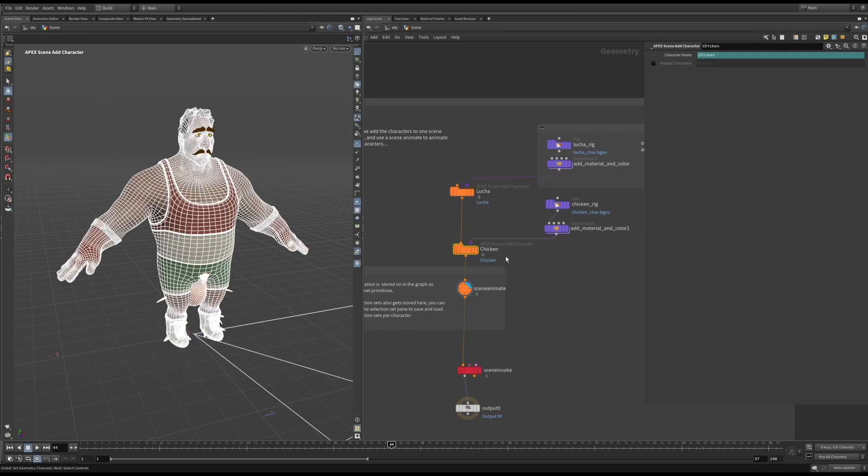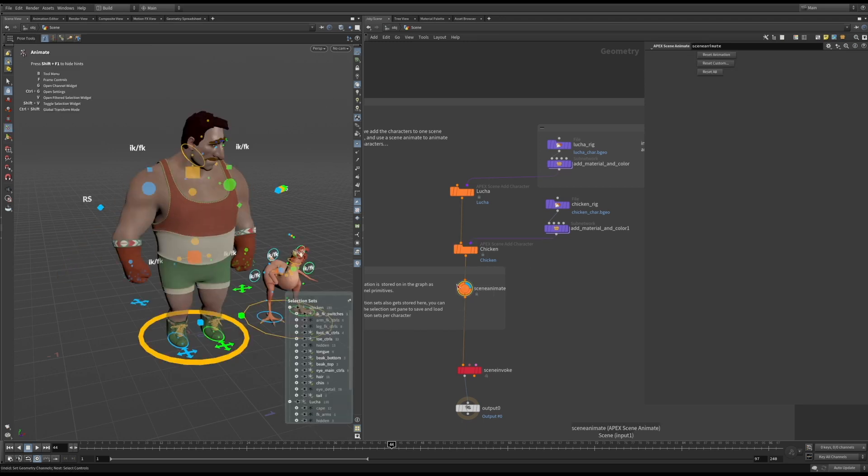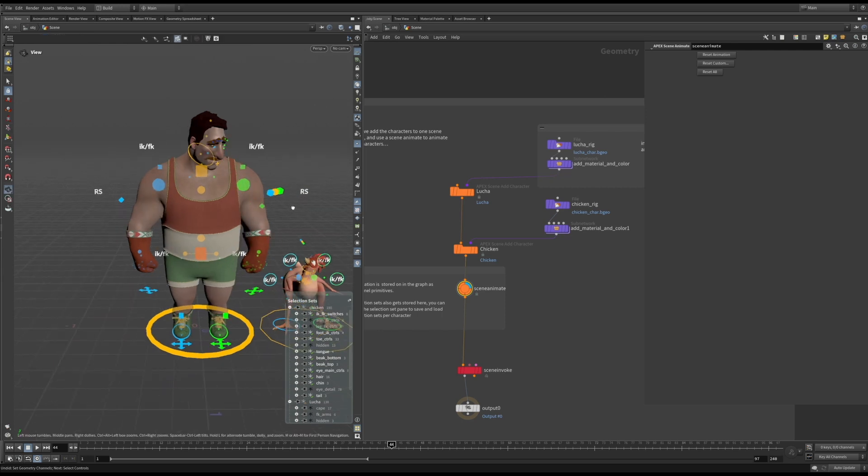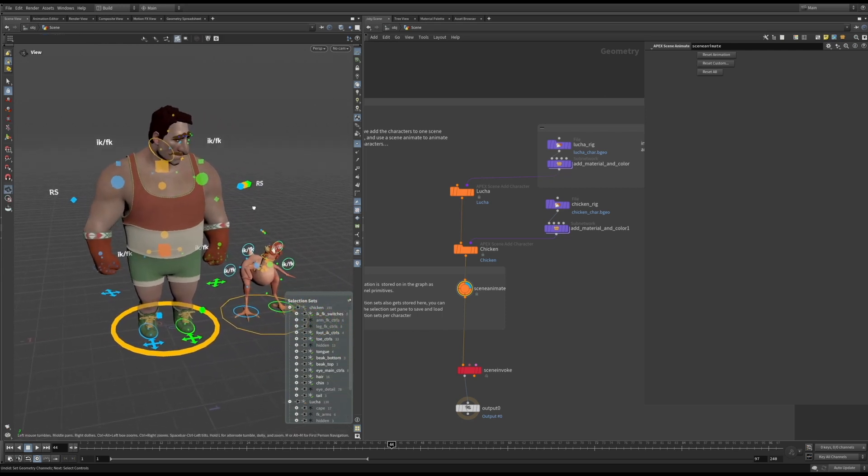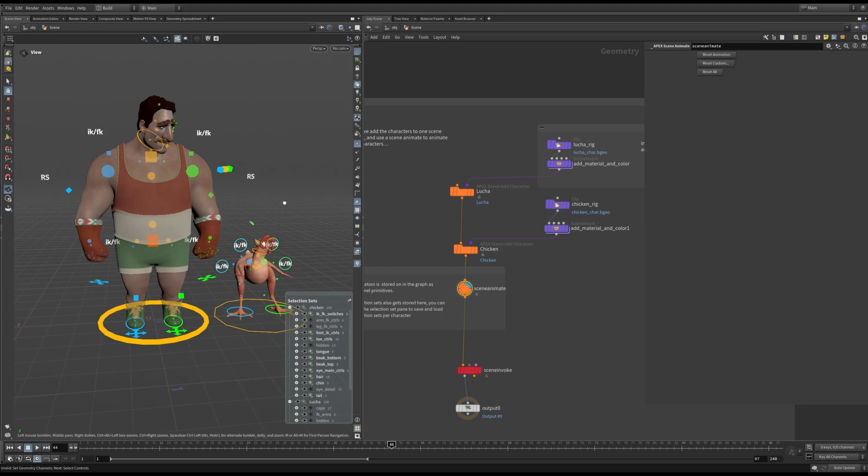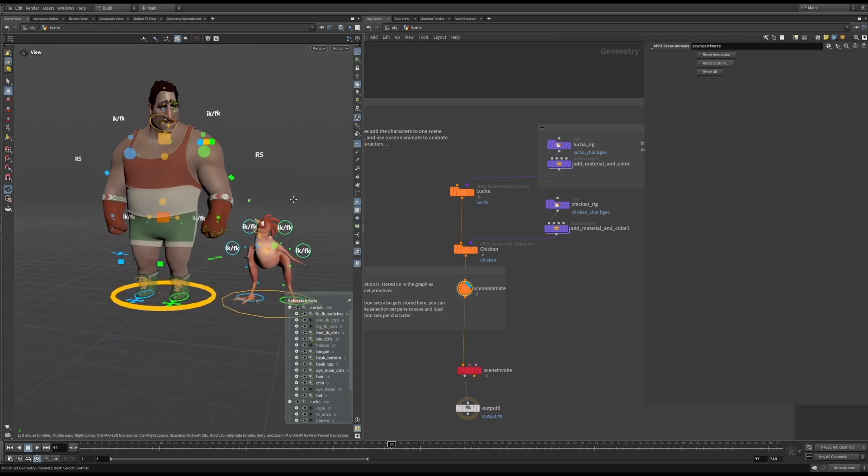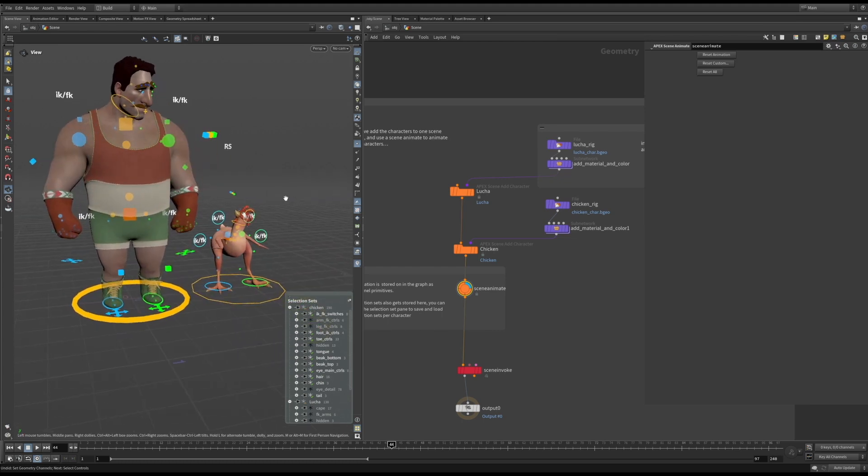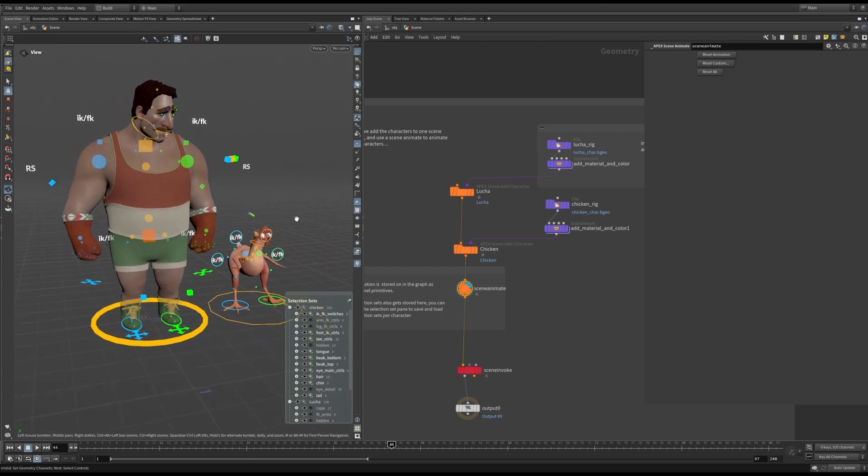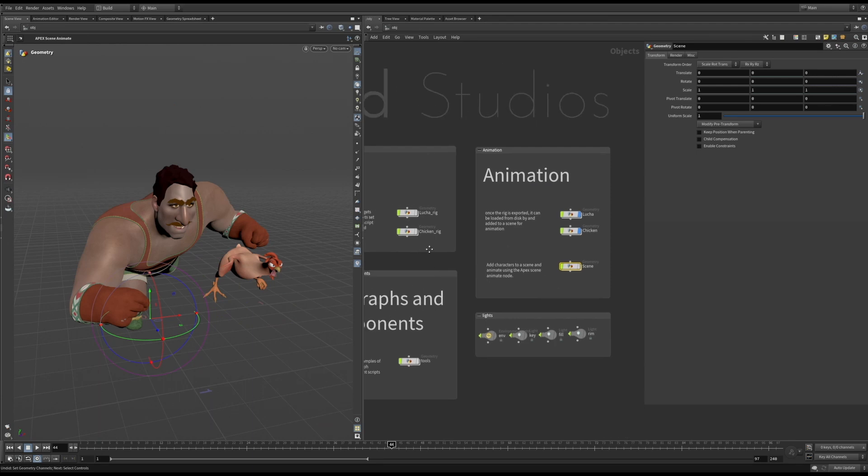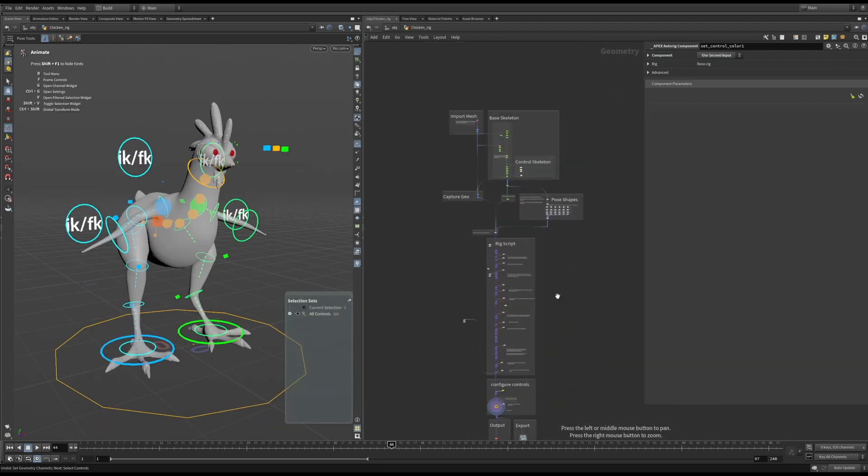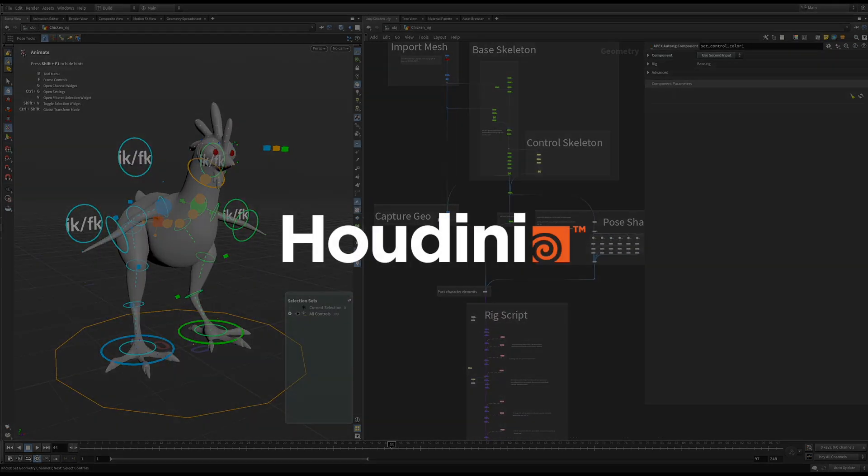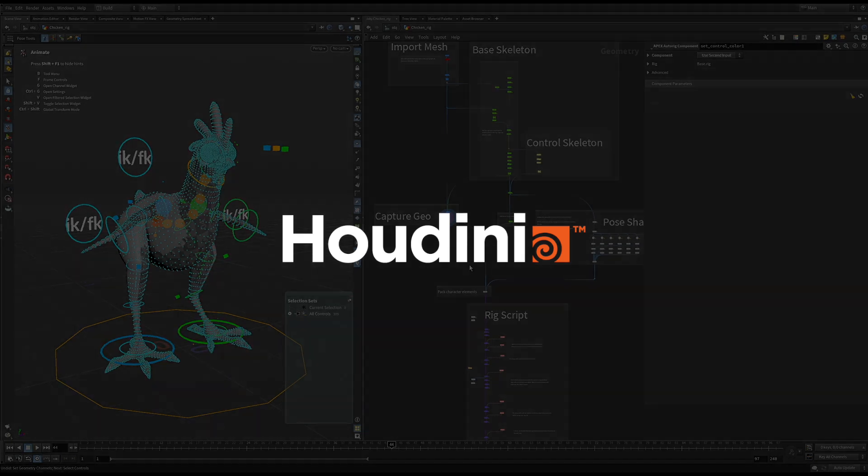In this section, I'm adding multiple characters to a scene. The scene animate node is where all your animation, constraints, and selection groups for that scene will be stored. Both the rigs in this demo have been set up using the same naming and components. I first set up the lucha, and then used all the tools I created for him to set up the chicken. It was pretty easy, once I had the tools, to apply it to another rig. This demo barely scratches the surface of what can be done in Apex. And this is just the start.